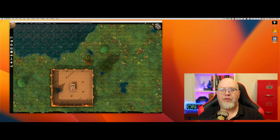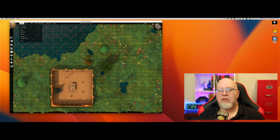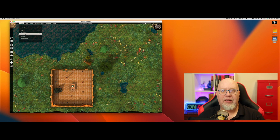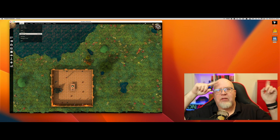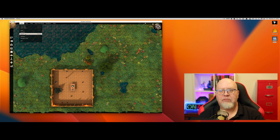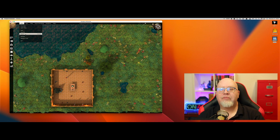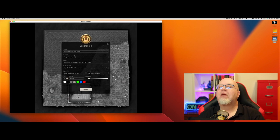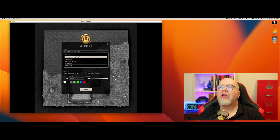First, we have to get the map out of Dungeon Alchemist. We're going to go to File and then Export. I've already created a map since we've done that in a previous episode — I'll link to it up here. They have a nifty holiday-themed pack with gifts, presents, and a gingerbread house. We're going to export that map and choose Fantasy Grounds Unity Export — Unity, not Utility.